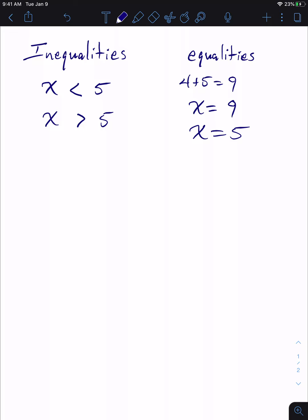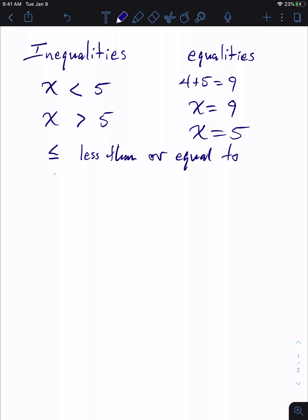Inequalities then include less than, greater than, and also the ideas of less than or equal to — the symbol looks like a less-than sign with a line under it — and greater than or equal to.